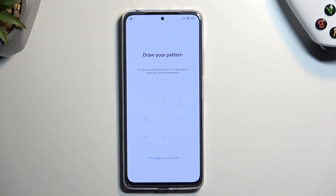Welcome. In front of me is a Redmi Note 11 Pro and today I'll show you how to bypass the Google verification on this phone.